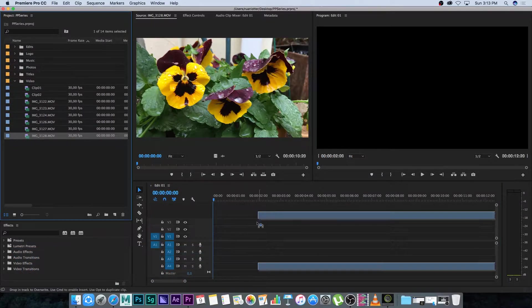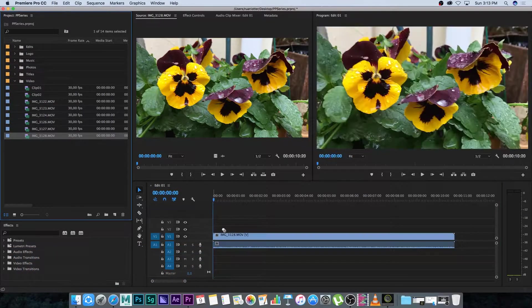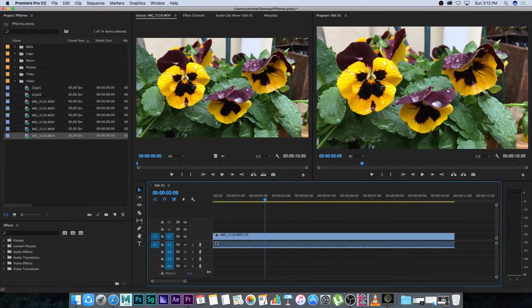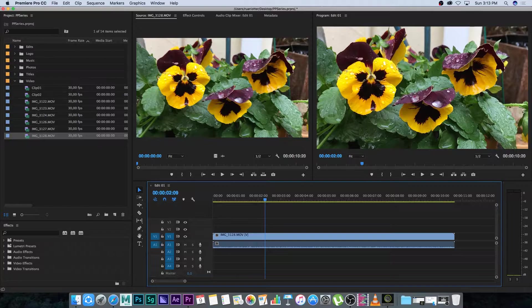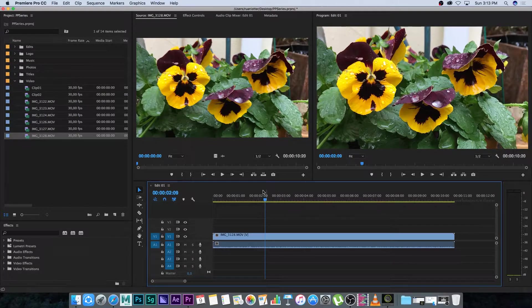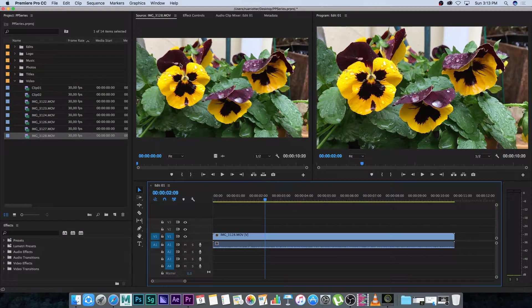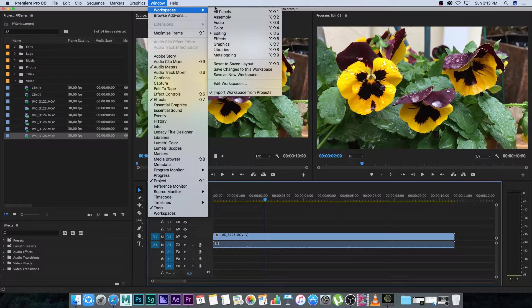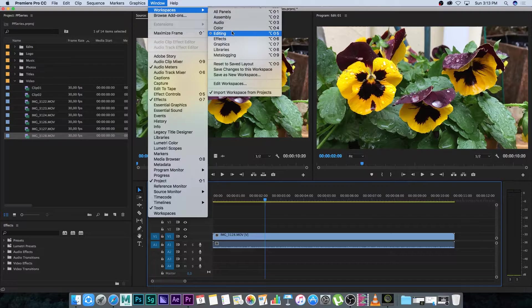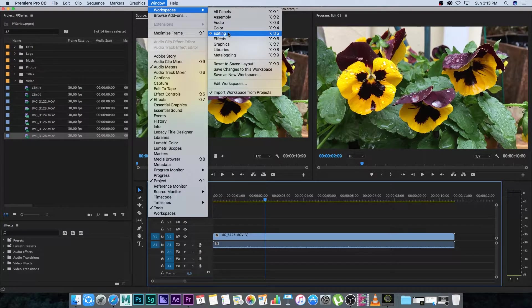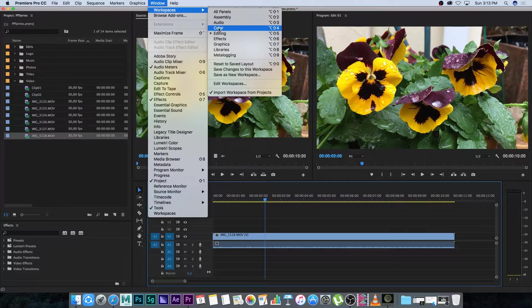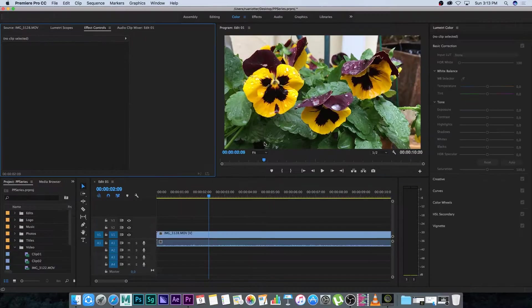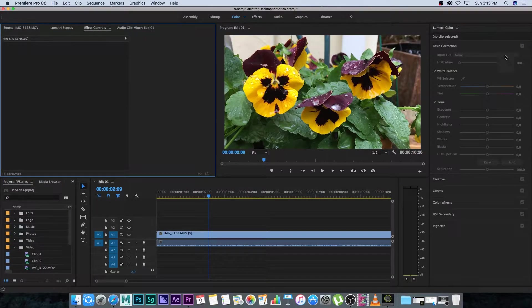So I'm going to bring in this clip onto my timeline or into my sequence and then we're going to color grade this clip. Now we're going to go up to Window, Workspaces, and currently we are in the editing workspace. We're going to go into the color workspace, so just click on color here and then it's going to bring up some extra tools here on the side.